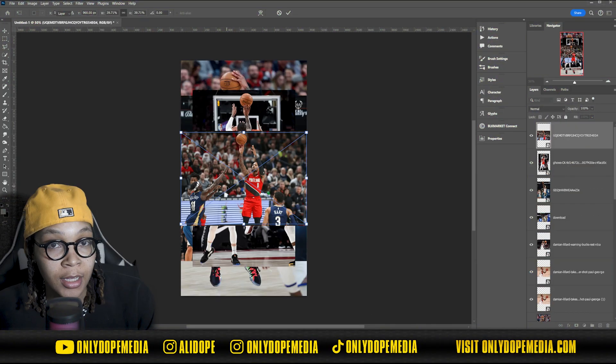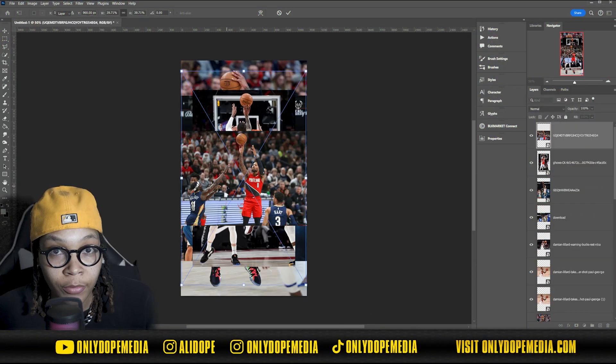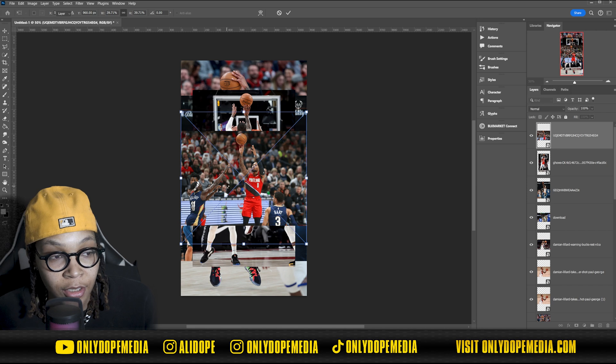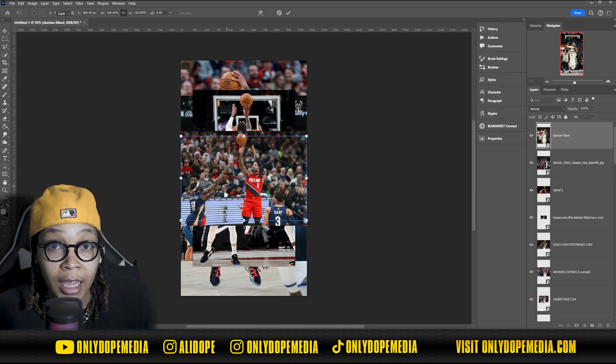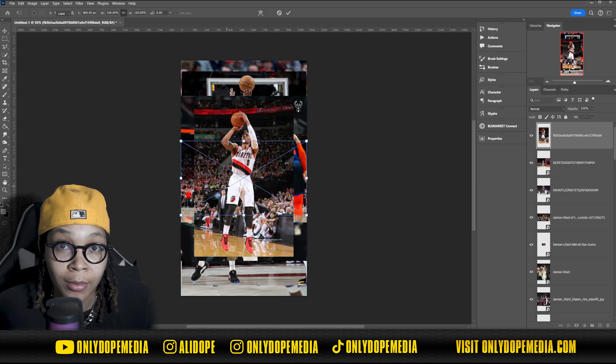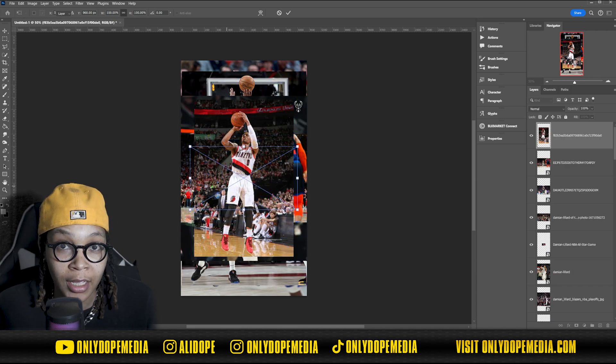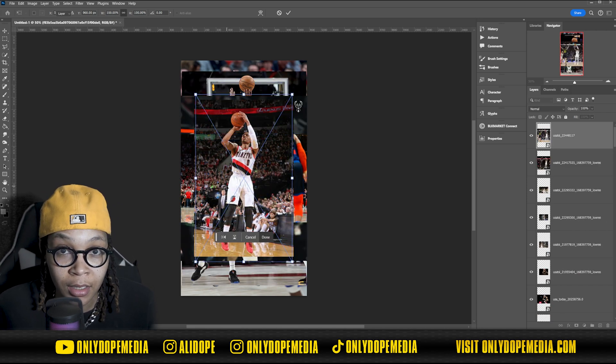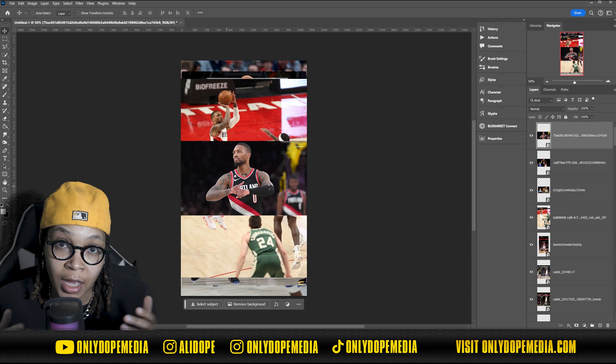Without further ado, all this chit chat paddy whack, let's get in this computer. Let's get in. The first thing you're going to want to do is grab all of your images and put them in Photoshop so you can go ahead and align everything to the guide.